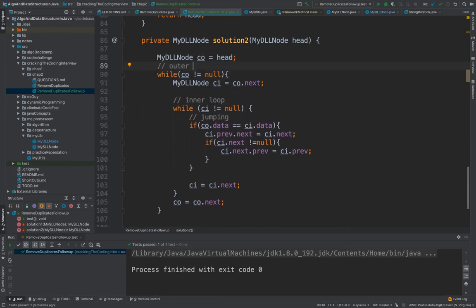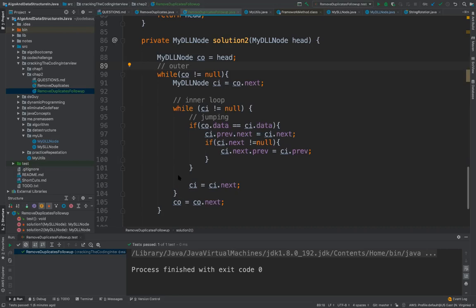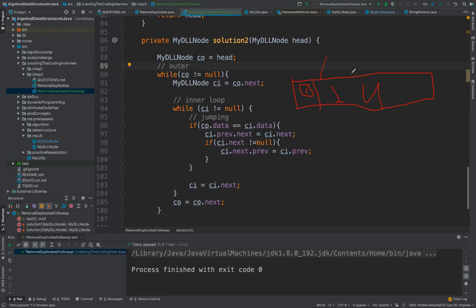For example you have this linked list and you have number one and four something like this. So what you are doing is you are comparing this element with all the rest of the elements and whenever you find that element is duplicate you are just removing that.